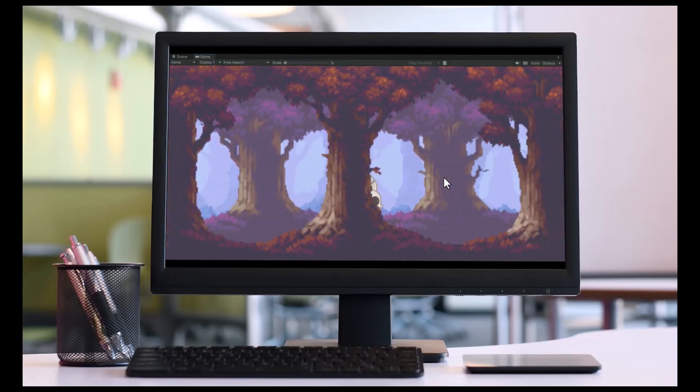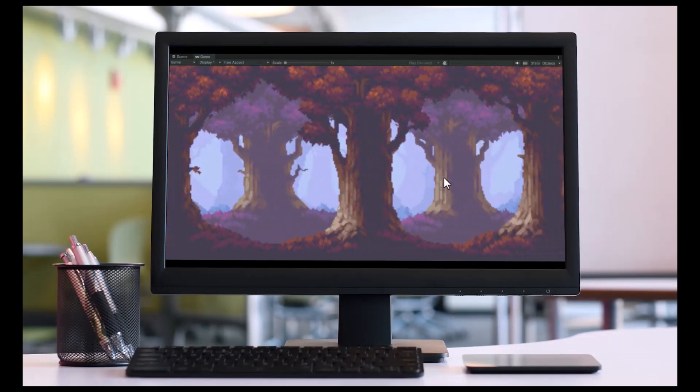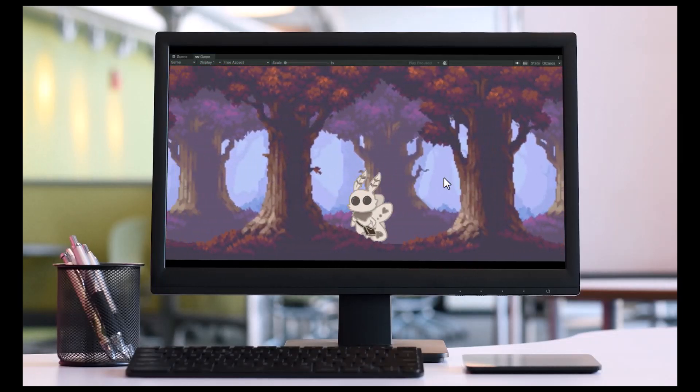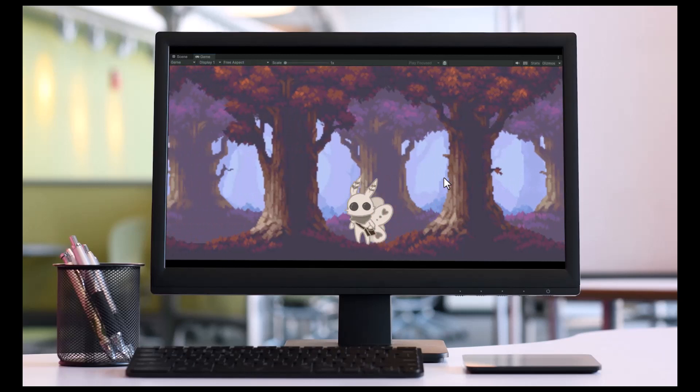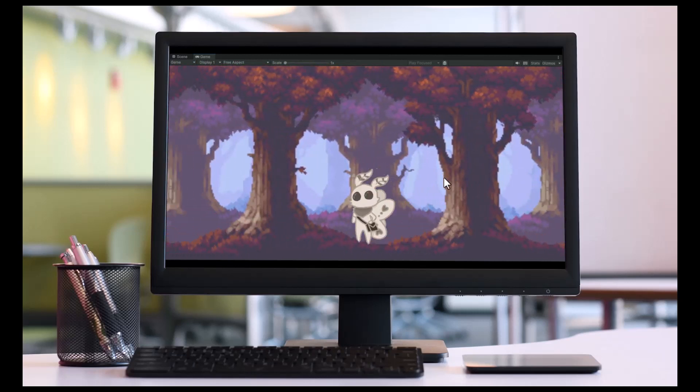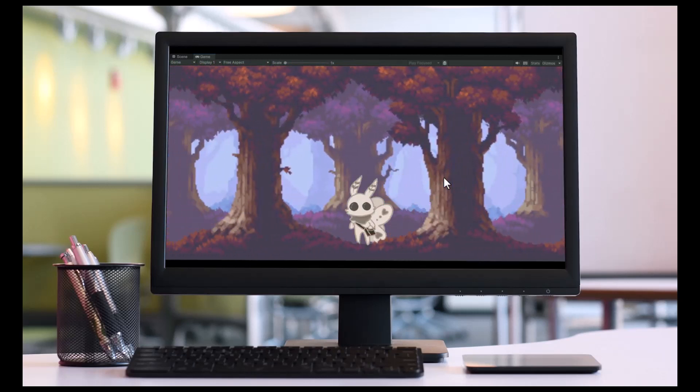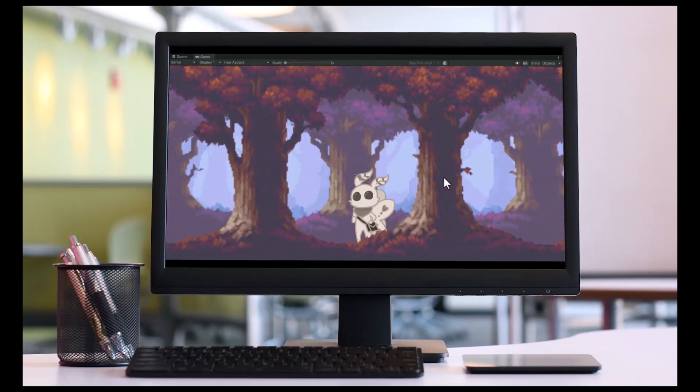I started designing Mothmail, a cozy 2D platformer where you play a sweet little moth girl named Mitzi who delivers mail to the rest of the forest residents.